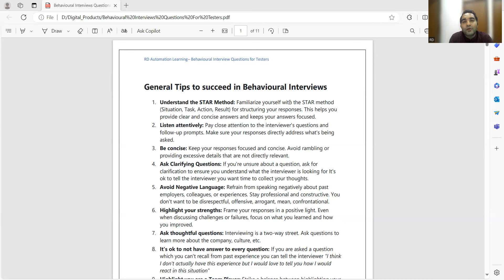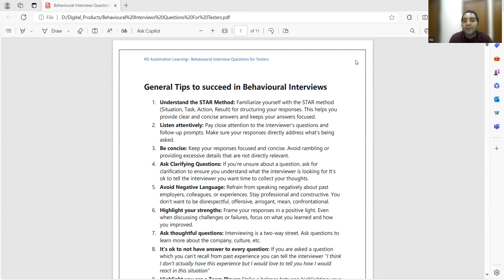Be concise — you have to be focused and provide only details that are relevant to your answer. Don't speak about something that becomes irrelevant, otherwise you'll immediately get a cross question. Ask clarifying questions — many times candidates don't understand the interview question and start answering directly. Instead, seek clarification. Clarification will actually help you understand the question so you can answer accordingly.